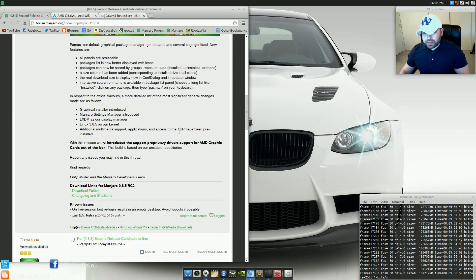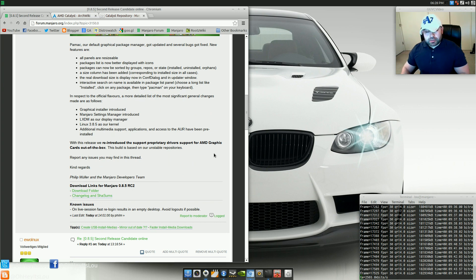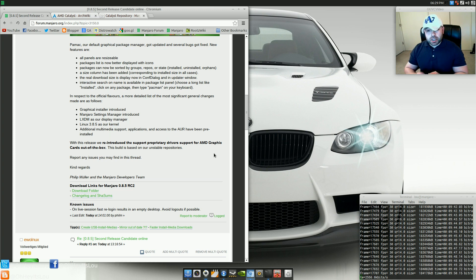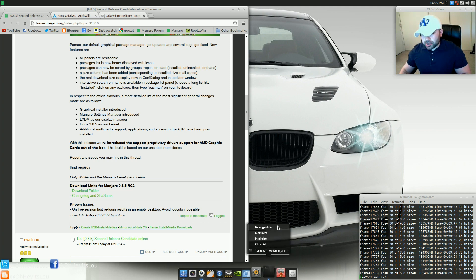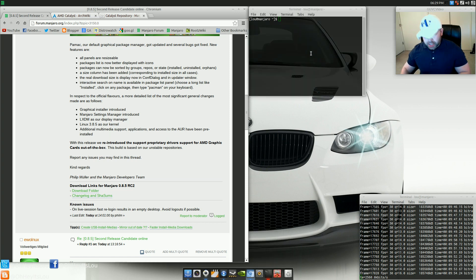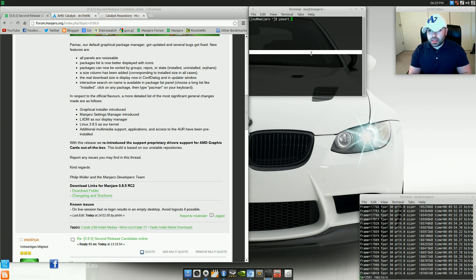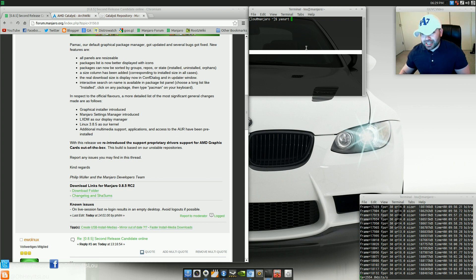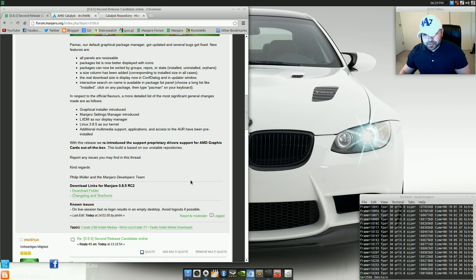I mentioned previously that access to the AUR is out of the box now with this installation. So if you want to install software right out of the AUR, you'd simply open up your terminal window as per usual and start out by typing yaourt and then the name of your package and then go on about your merry way and install the packages that way. So that's really nice that they've installed that right out of the box.